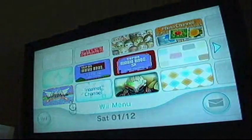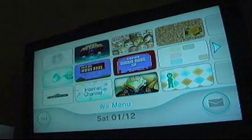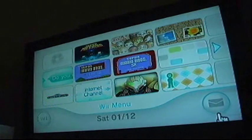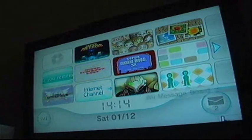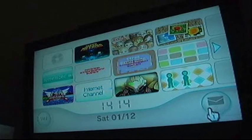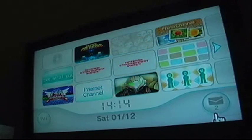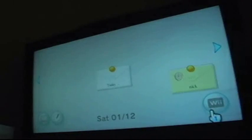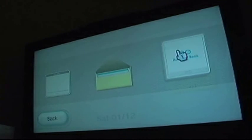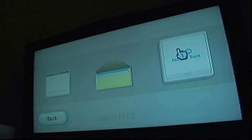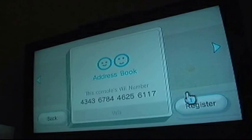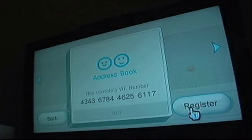Then you will go in the corner with your message board, press that, then you want to go to create message, and up to address book, and then press register.